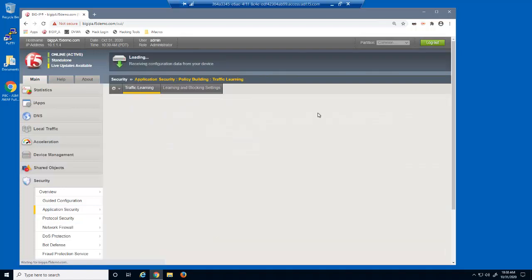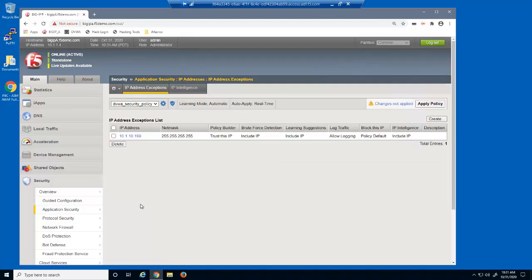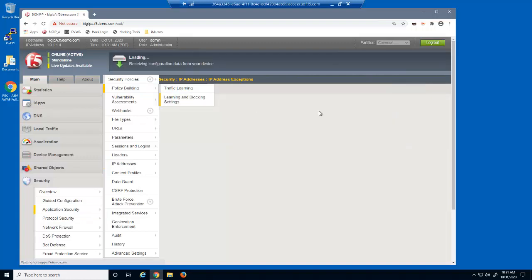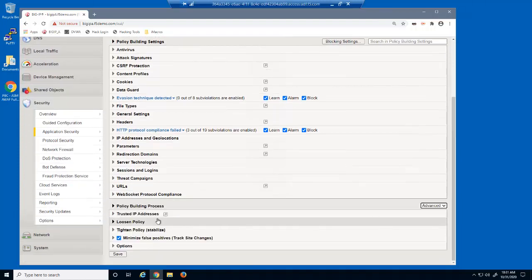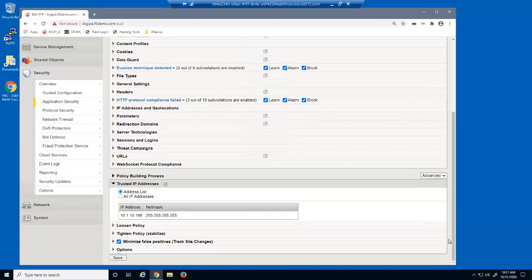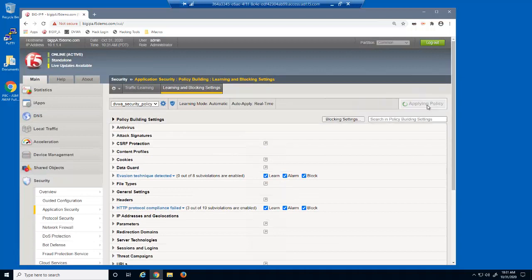We'll now access the IP address exceptions page and enter an IP address of 10.1.10.199, identifying it as a policy builder trusted IP address. We can see this change in the Learning and Blocking Settings page — under the advanced settings, the trusted IP addresses section now shows this IP address as trusted for building this security policy. Remember, we could have entered this IP address when we initially created the policy. Don't forget to apply the policy.